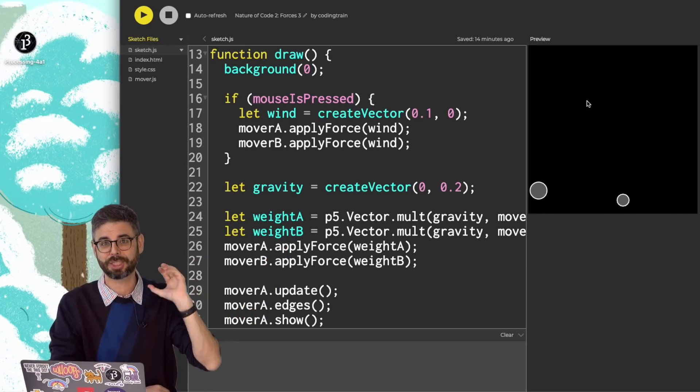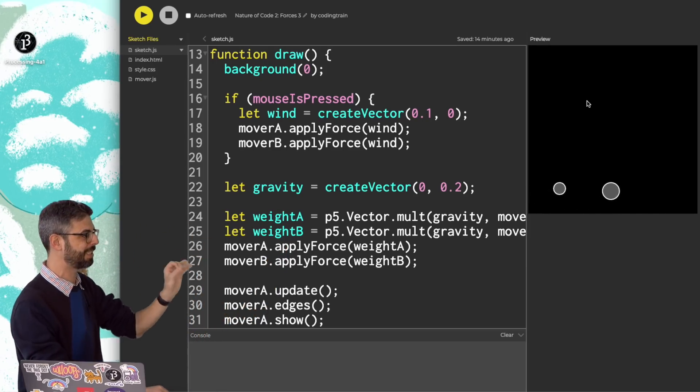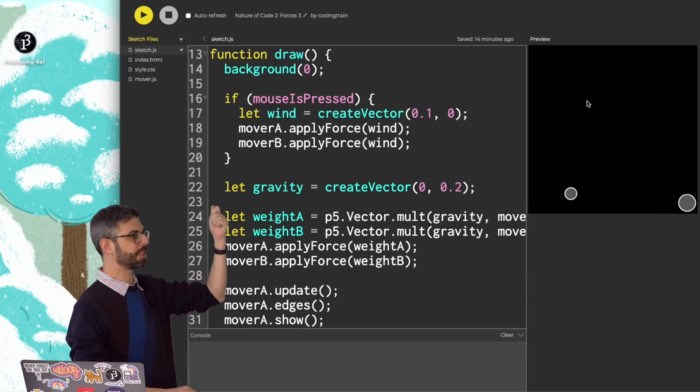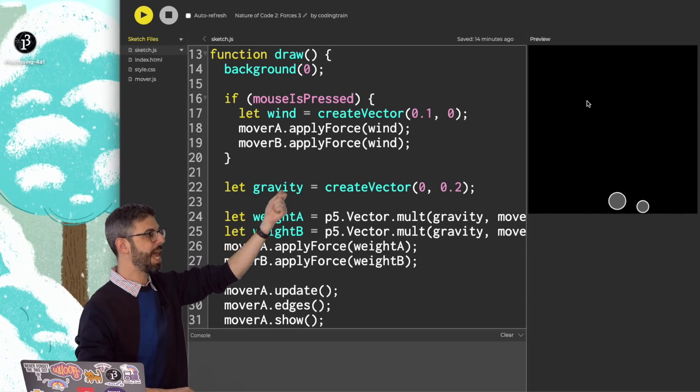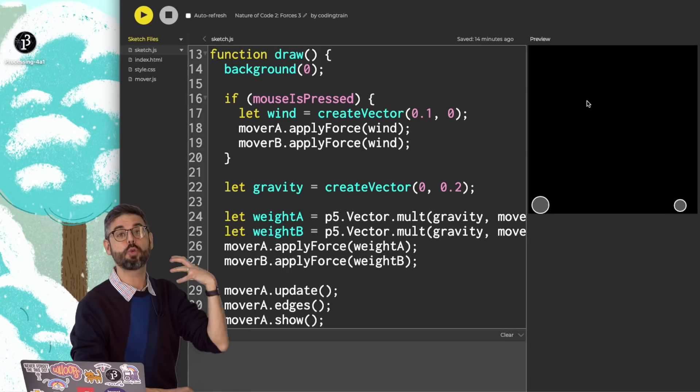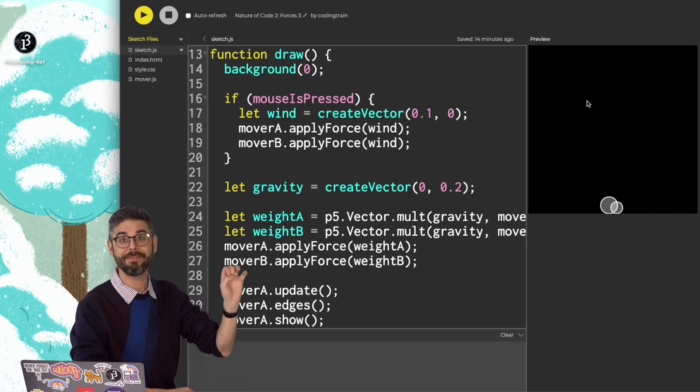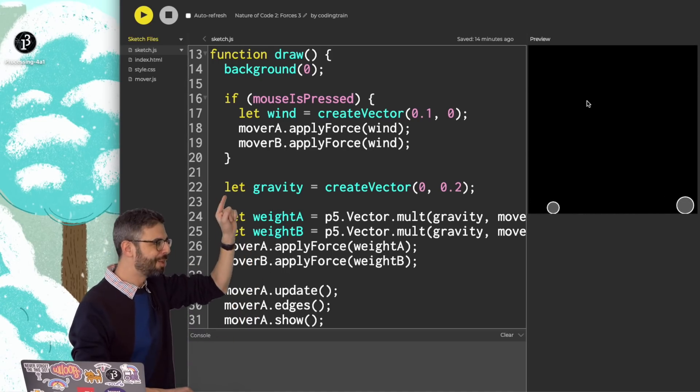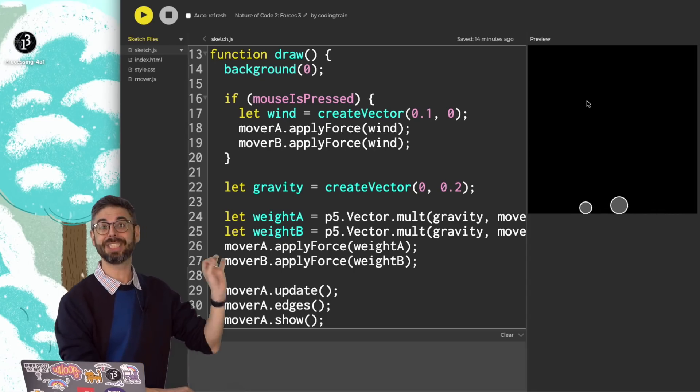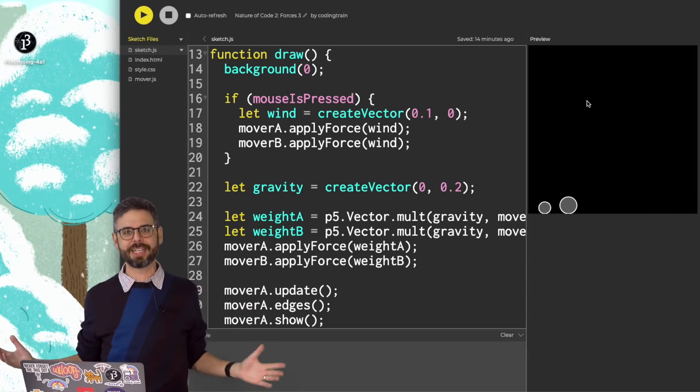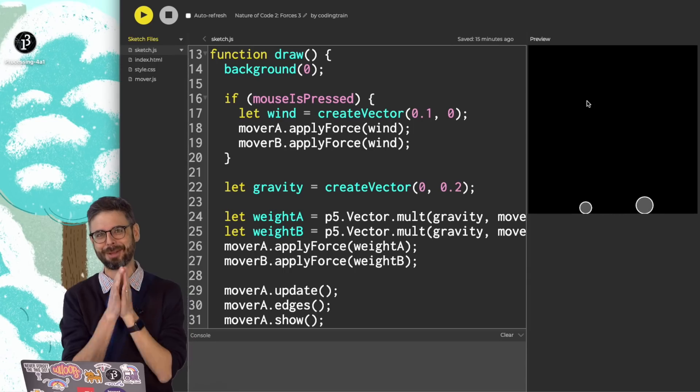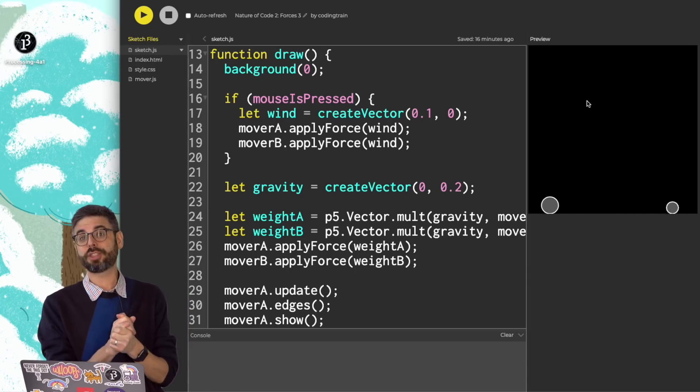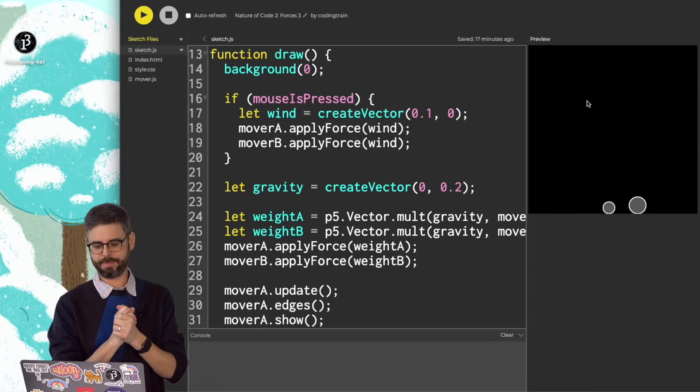Force equals mass times acceleration. I've implemented a system where mover objects can receive forces as vectors and have those forces control how they move about a canvas in p5.js. But the way that I have created these force vectors is just by picking numbers out of a hat. And I want to do something more. The formula that I want to start with is the formula for friction.